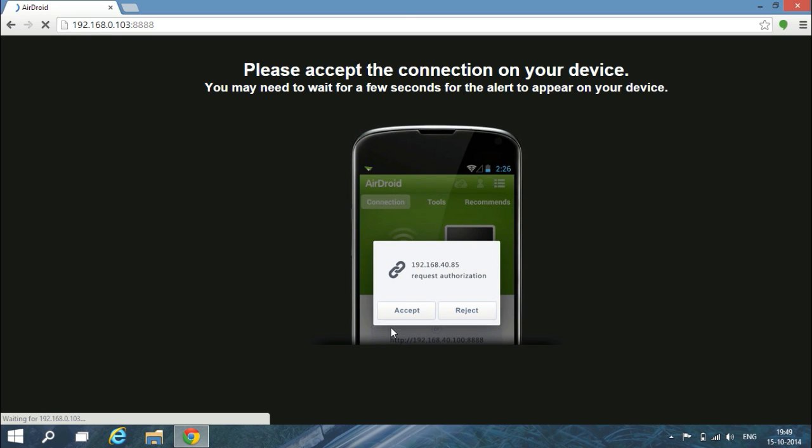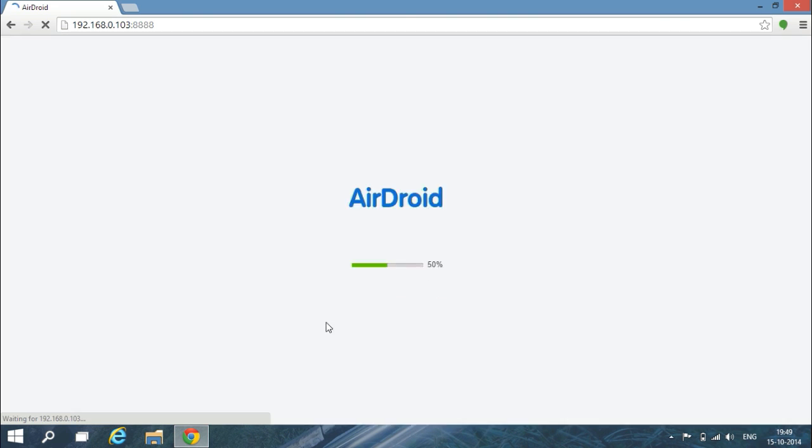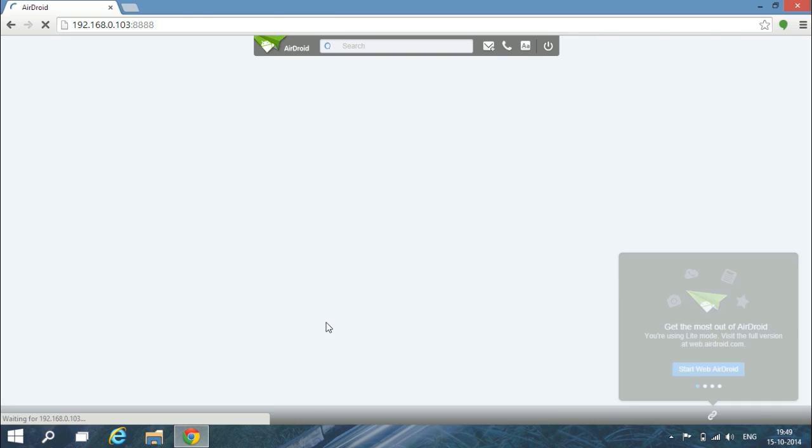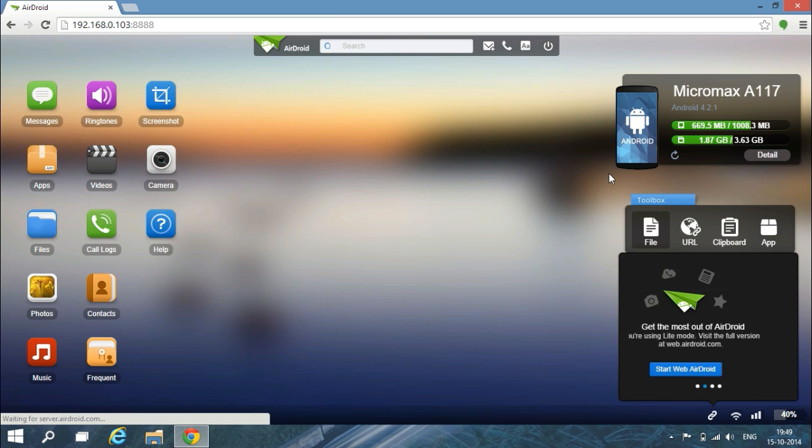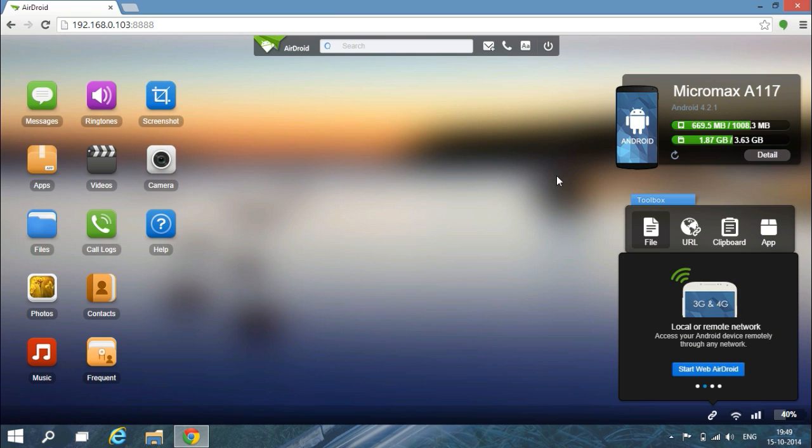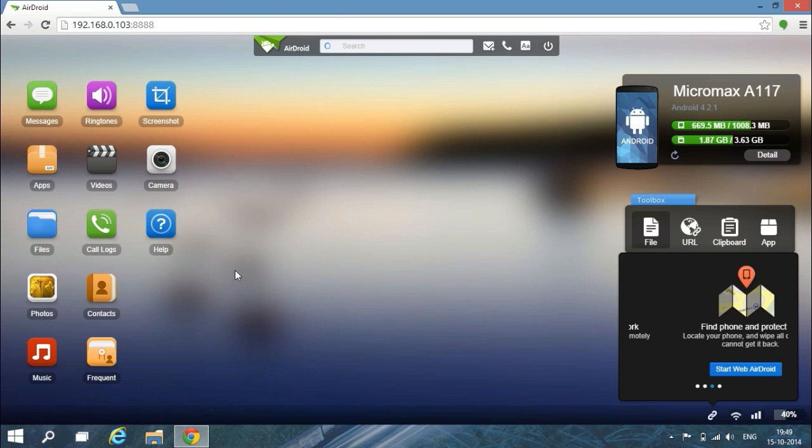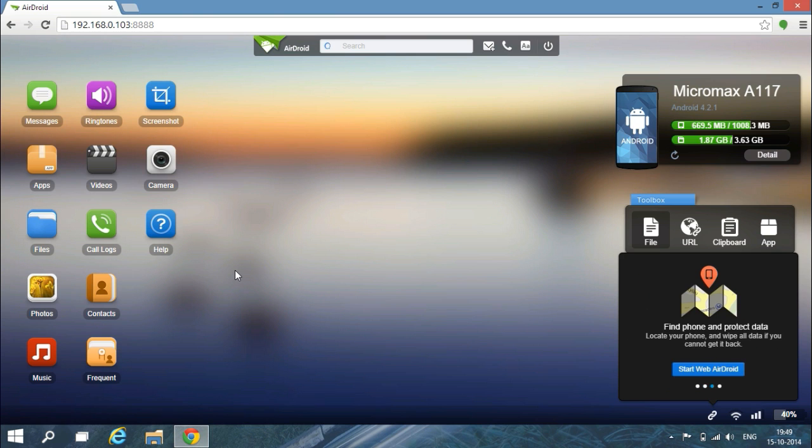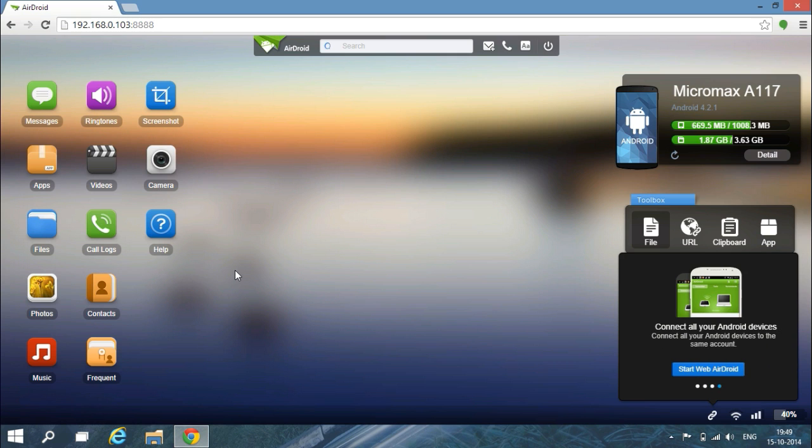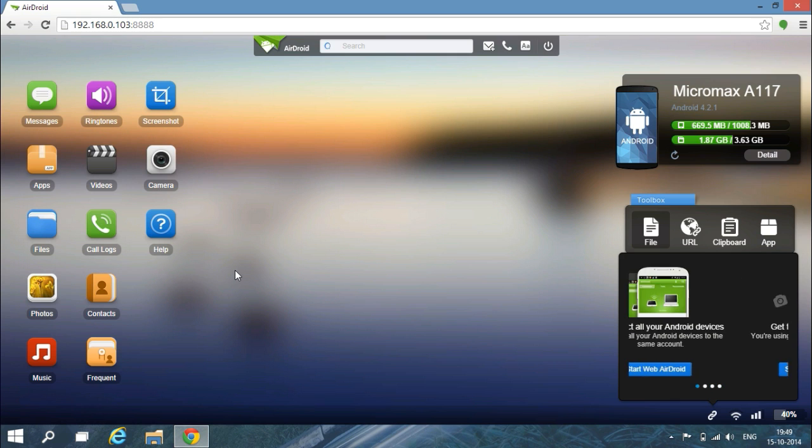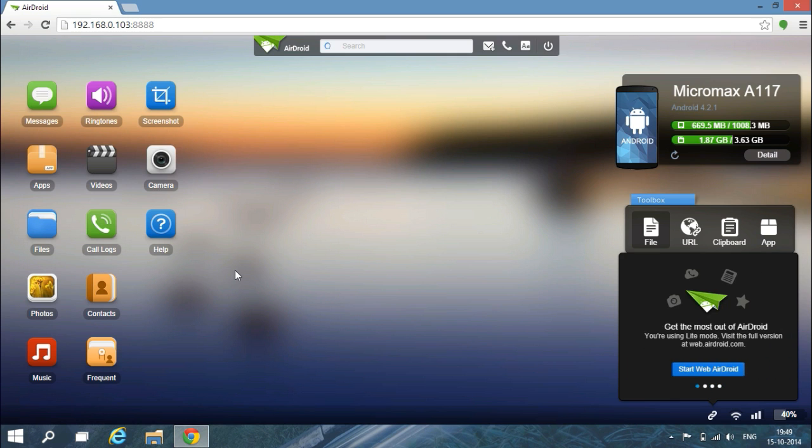Now you will get a permission request on your smartphone, just accept. I have accepted on my smartphone. Now you can see that my device is connected, but if I connect by using this IP address and I am using another network on my smartphone, then it will not be accessible.